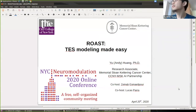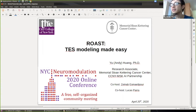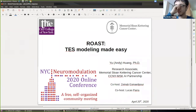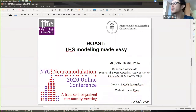Hello everyone, welcome to my session on ROAST Tutorial. I was told that more than 100 people signed up for this, and more people are still coming. I'm going to assume everyone has not tried this software before, so I'm going to start from the very basic.